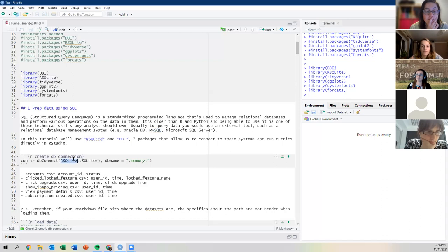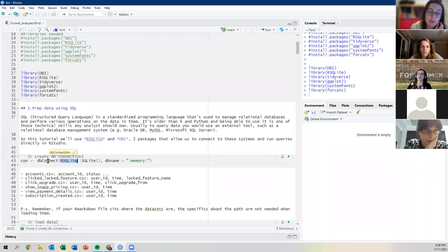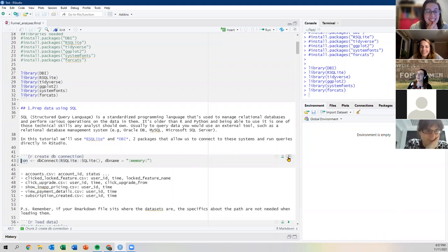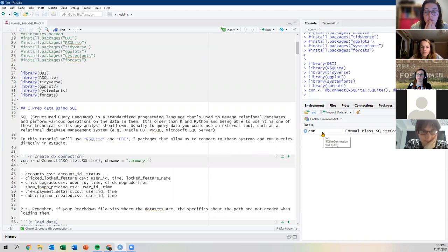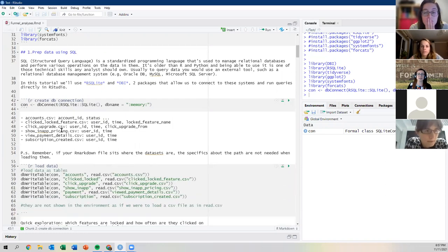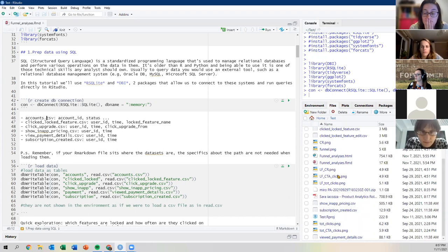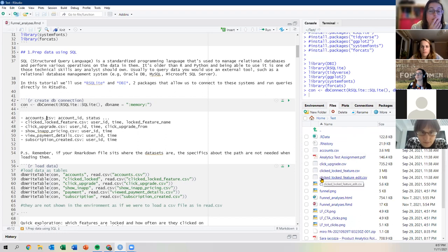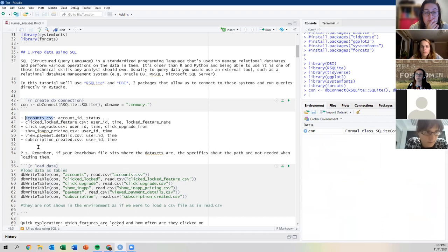In my folder I have several CSV files: accounts.csv with account information, clicked_locked_feature.csv where every row is a user with info about when they clicked on a locked feature, and click_upgrade.csv where every row is a user with the time and source of their upgrade click. If you click on a locked feature, you get a banner, and if you click the upgrade button, it logs as coming from that feature's banner.